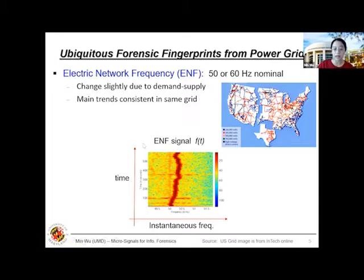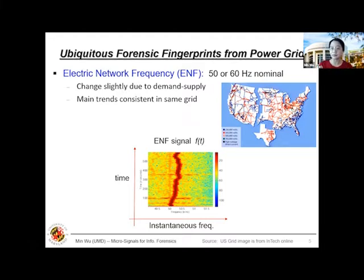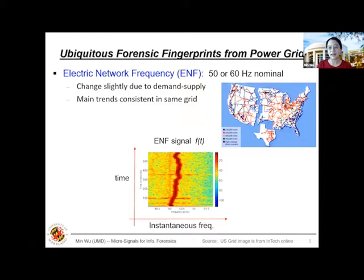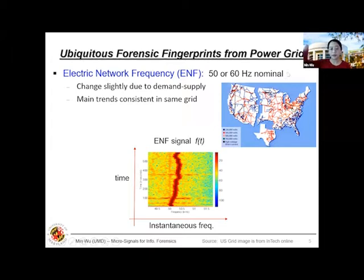The major trends of ENF variations are consistent within the same interconnected grid. In the US, we have the big Eastern grid — from New York City, Florida, Atlanta, Chicago, and even Toronto — because we share the major trends of this variation. But at any given time, we are different from the Western grid covering San Francisco, LA, Seattle, and Vancouver. And Texas always has its own grid. So from one location, I can know other grid locations and measure ENF variation over time using a simple DIY circuit — without any collaboration from the power company.